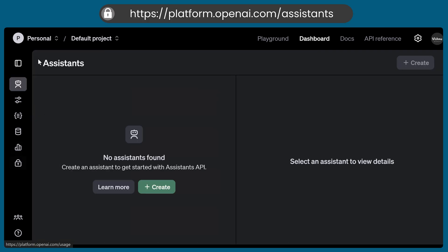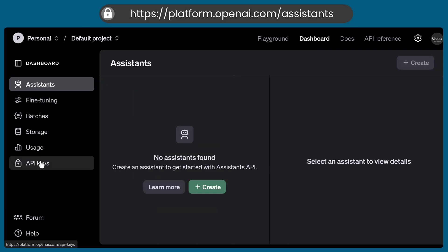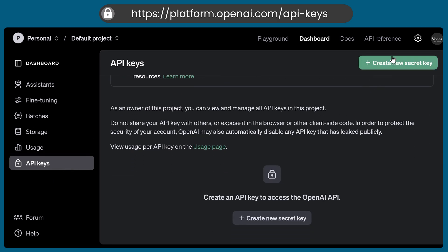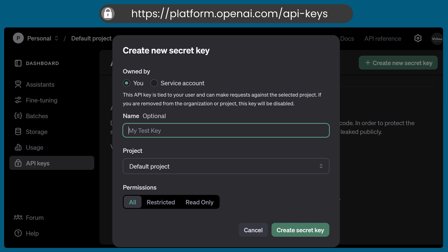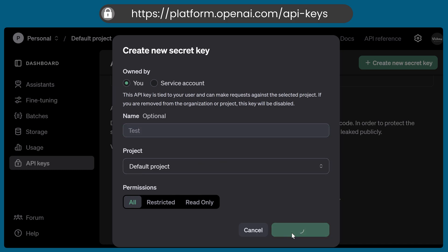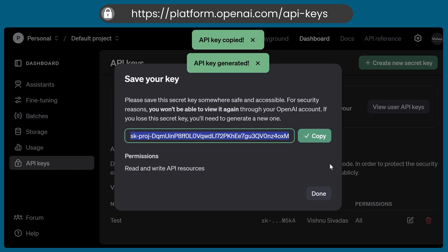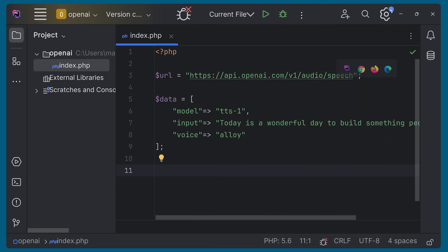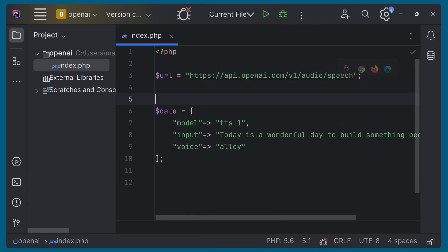Let's go to the dashboard section. Here you can go to API keys — let's navigate to API keys and create a new secret key. Let's name it 'test'. I'm not going to change the project or add any restrictions right now. Simply create the key, copy this key, and done. I'll be deleting this key soon after this video, so it will not be usable after.